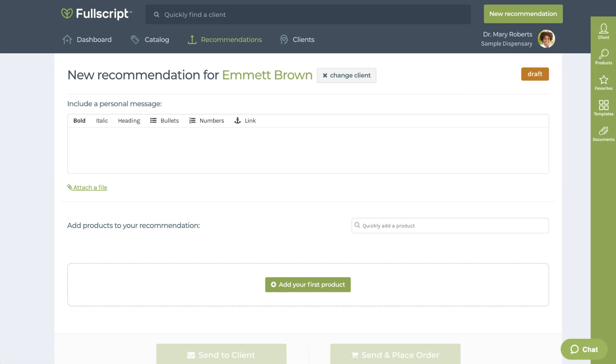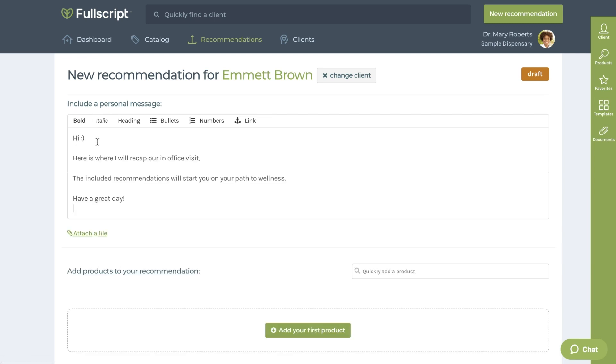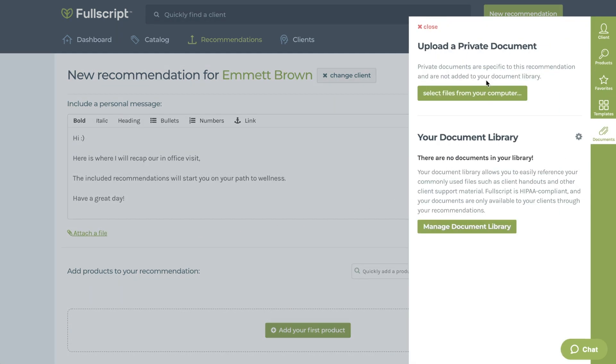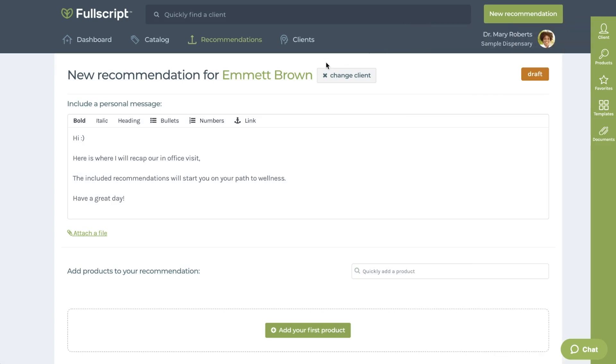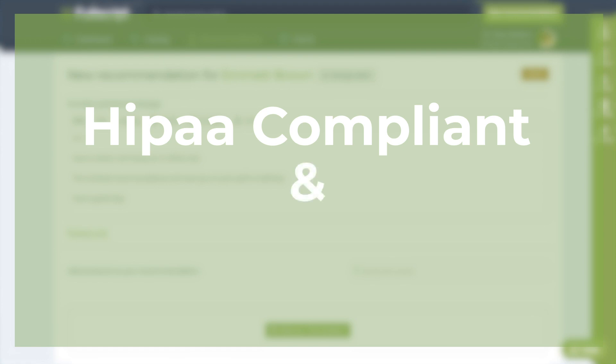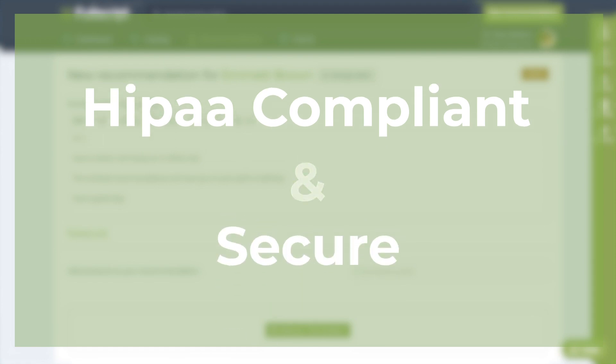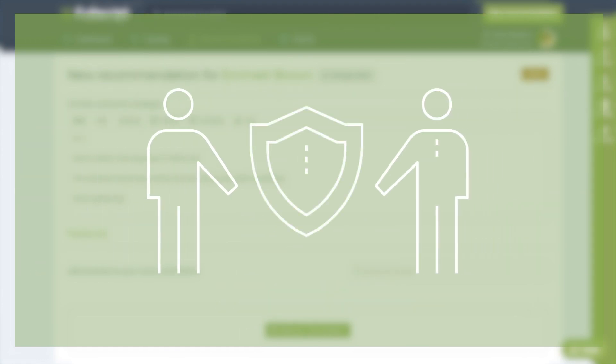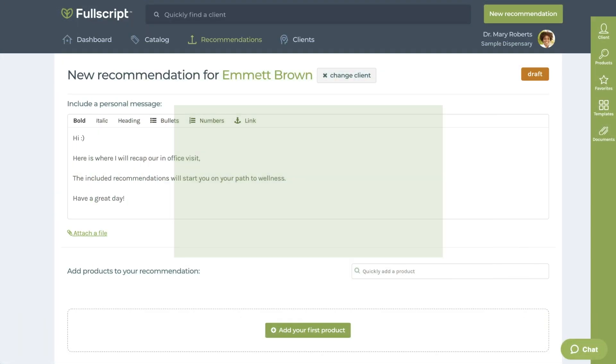Now that you have your client selected, you're ready to start your recommendation. At the top of the recommendation, you'll see options to include a personal message and attach files. This is a useful place to include a summary of a treatment plan, any URL links such as exercises, recipes, or your website, or any relevant health documents. Within the personal message, it's very useful to recap their visit to remind them of the importance of your prescription. We find this information helps with adherence. Since Fullscript is fully HIPAA compliant and secure, this information is kept safe between you and your patient.